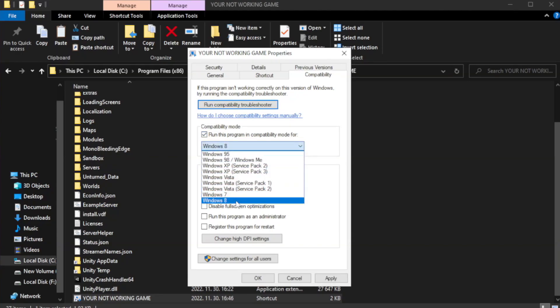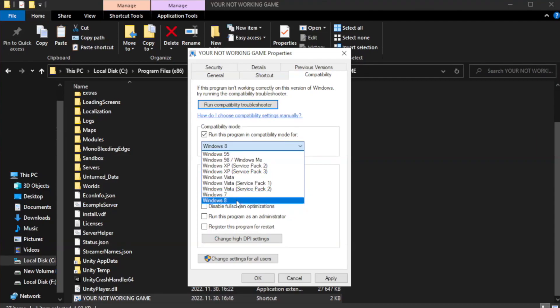Try Windows 7 and Windows 8. Check disable full screen optimizations.